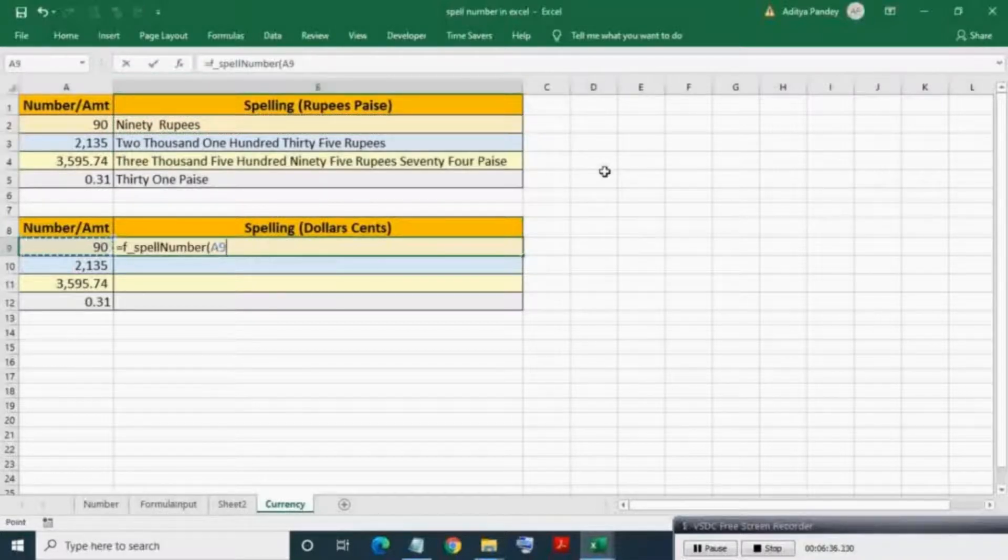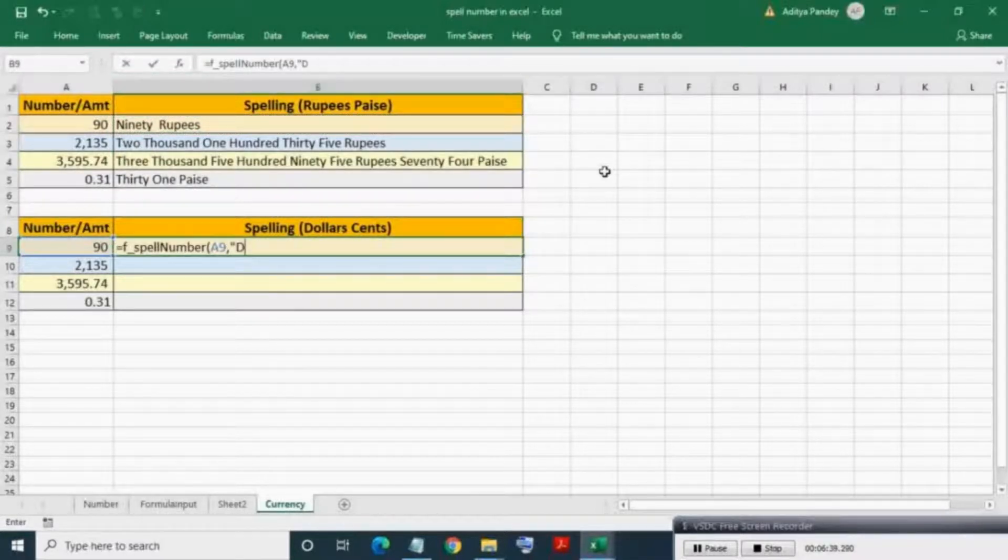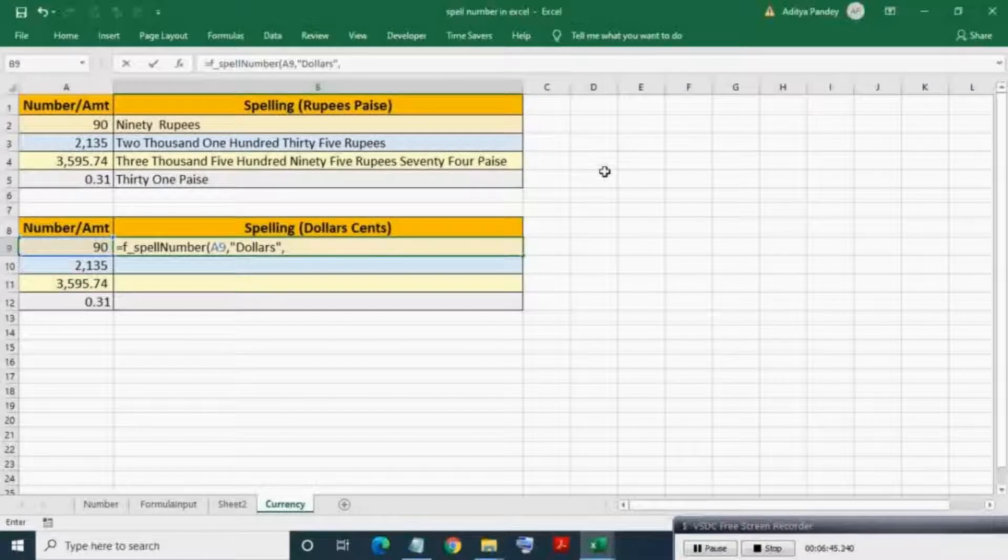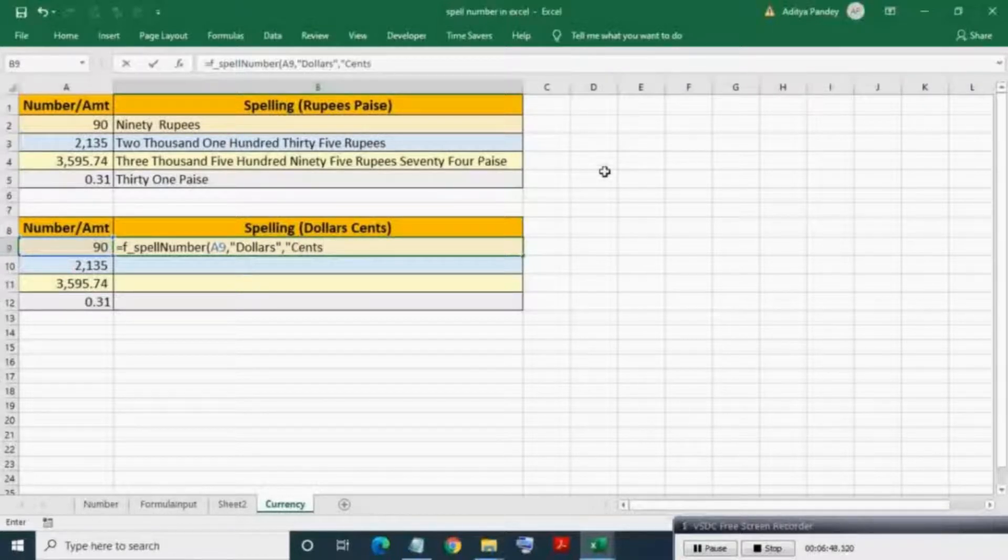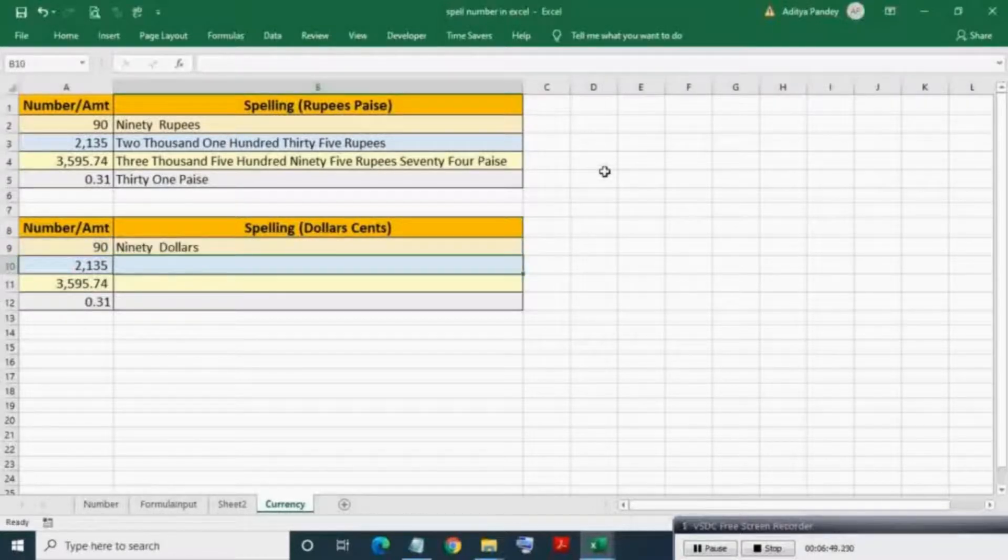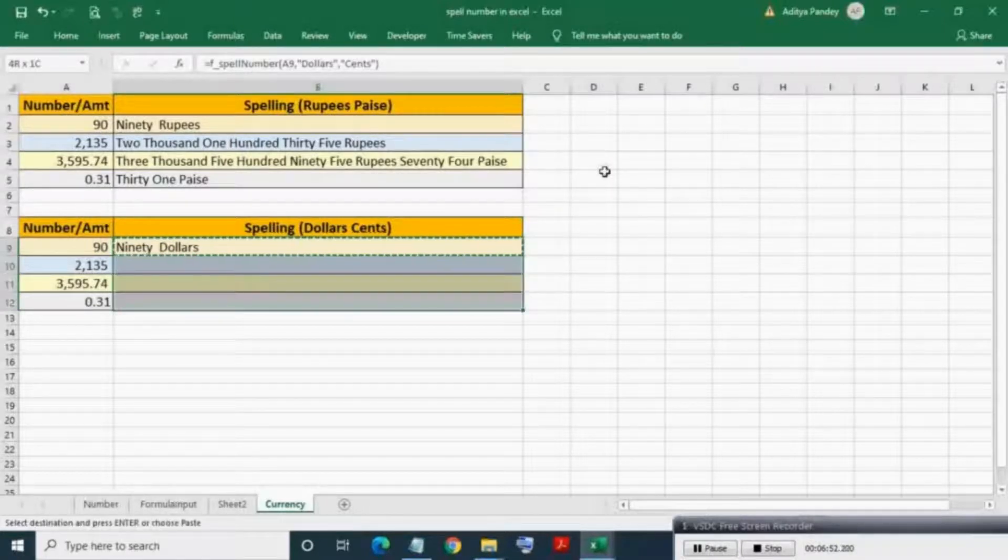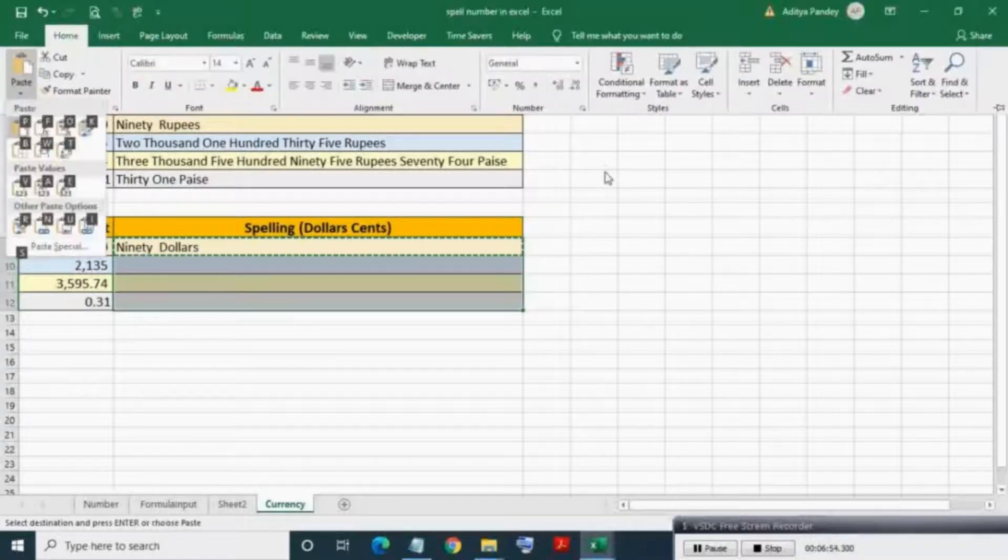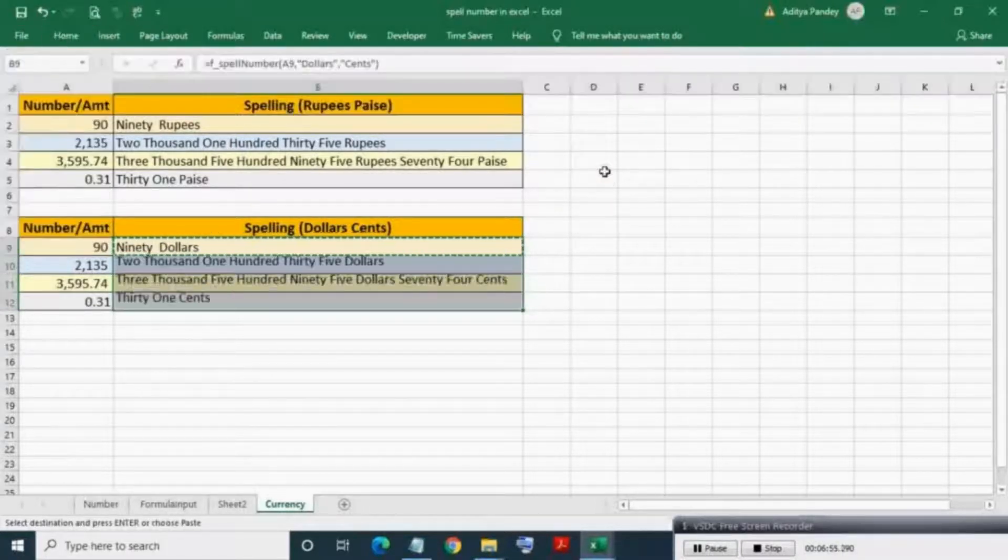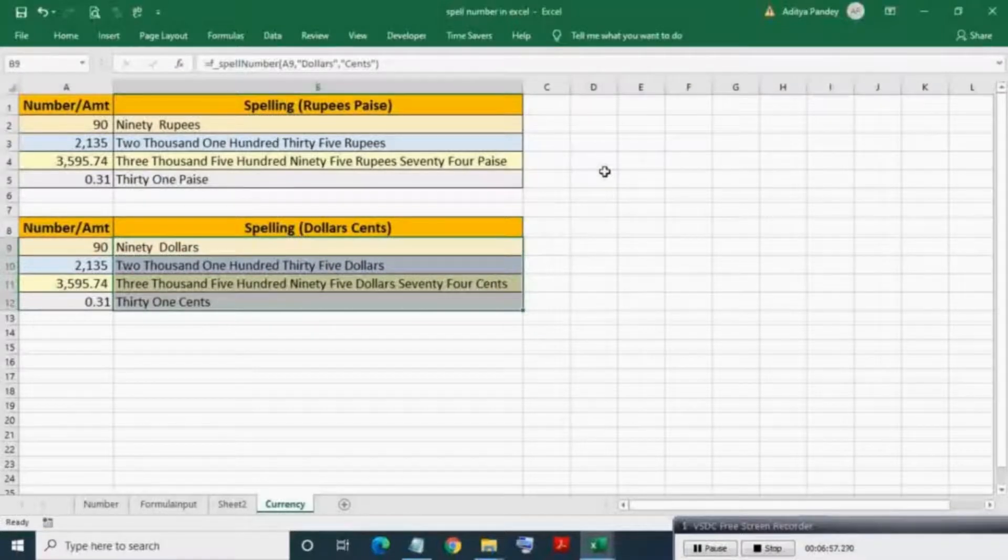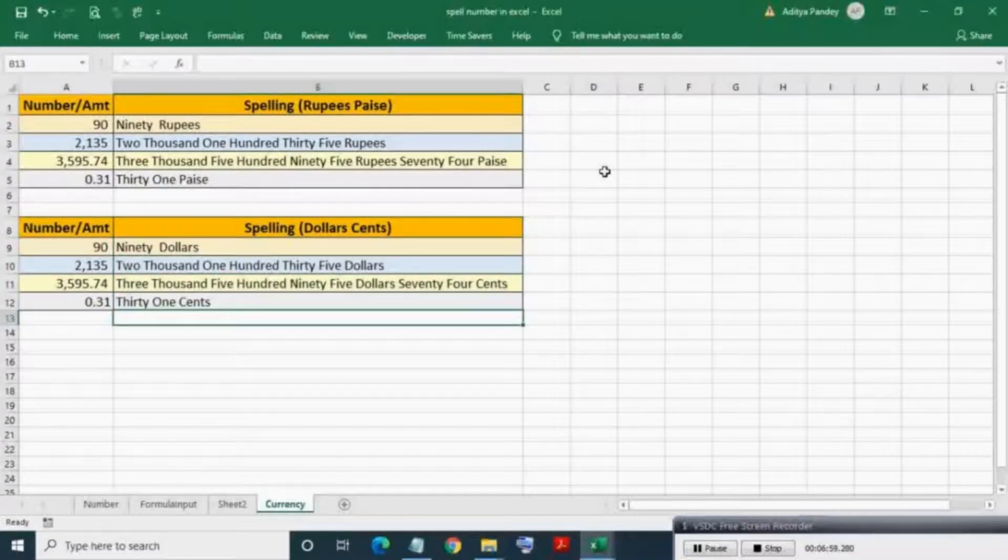Same way we can spell the amount into dollars. Here I'm quickly showing you. As you can see, the amount is spelled into USA dollars.